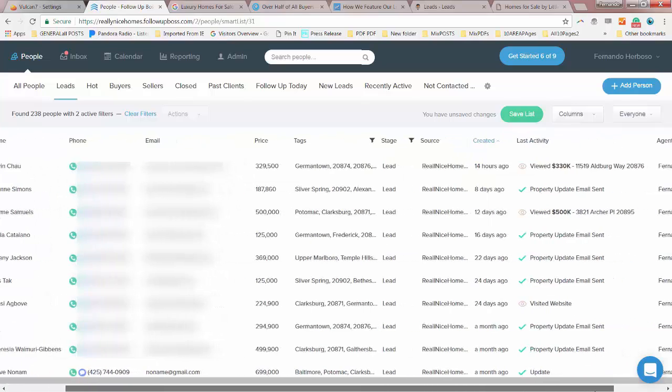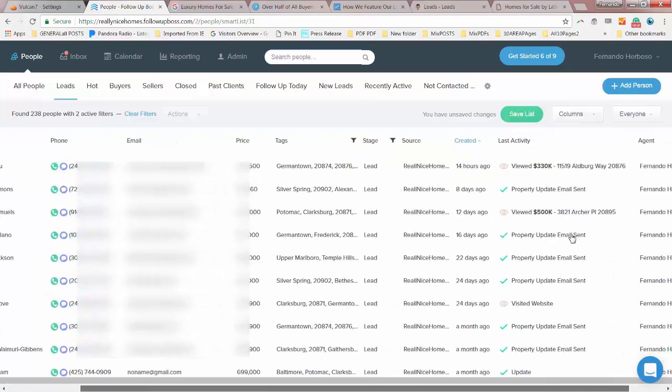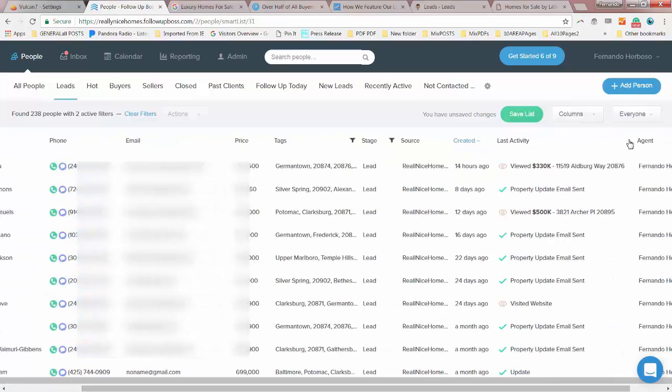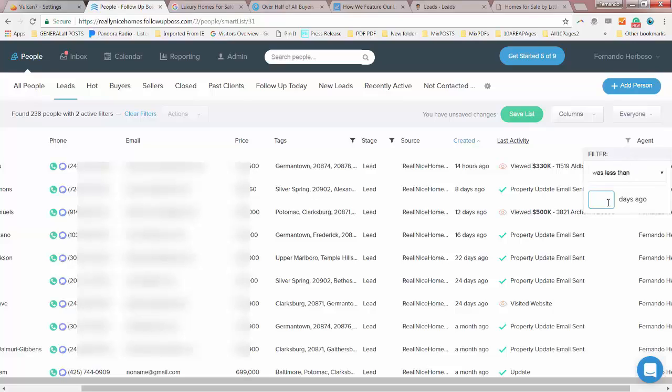From these 238 people, we're going to do one more filter, which is the last activity. So we're going to find out from those 238 people the persons that were looking for Germantown properties on our website for the last 14 days.